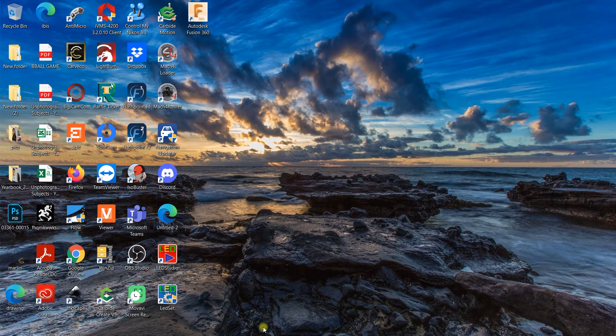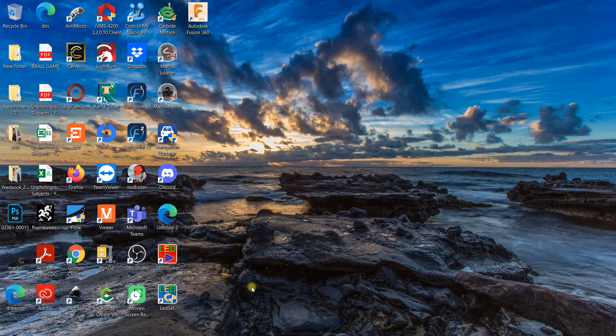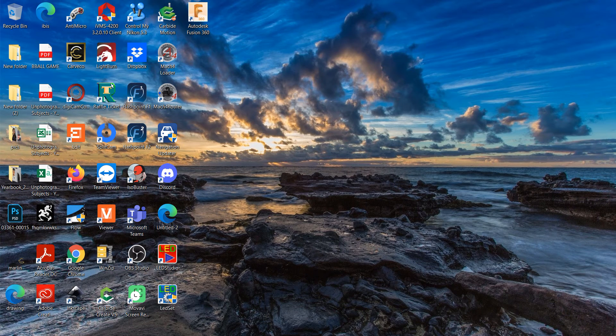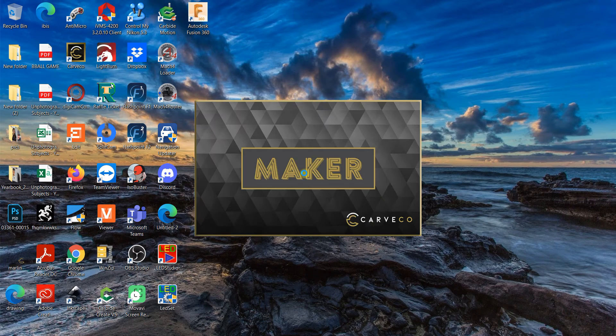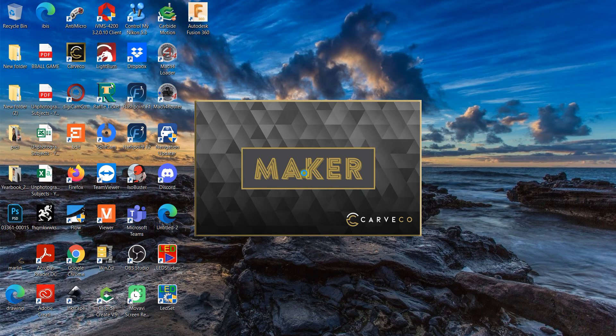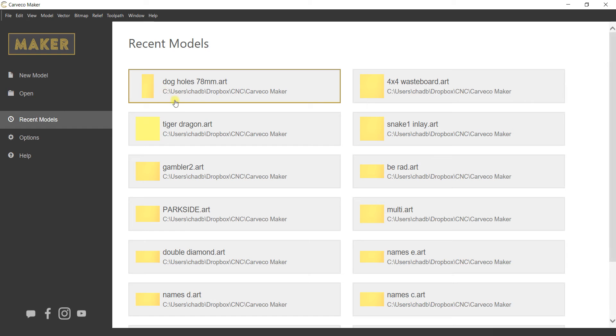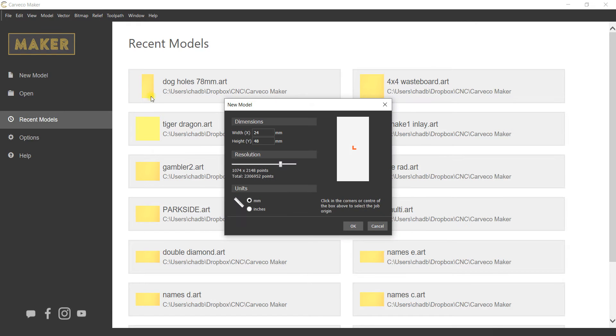Hey what's up guys, we're going to do a quick tutorial on the block and copy function in Carveco so that you can move things around. In my case, I'm actually going to be doing it with the purpose of making some dog holes in a spoil board.